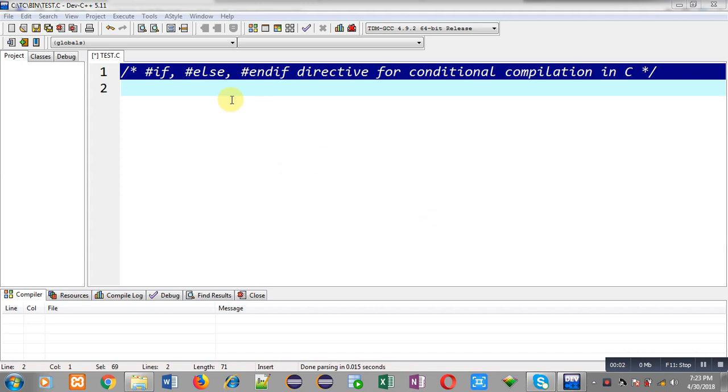Hello friends, I am Sanjay Gupta. In this video I am going to demonstrate the use of #if, #else, and #endif preprocessor directives for conditional compilation in C programming.